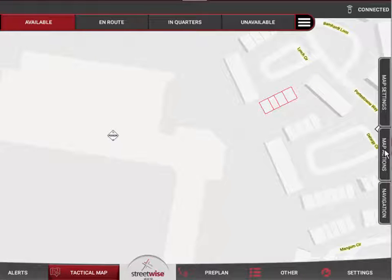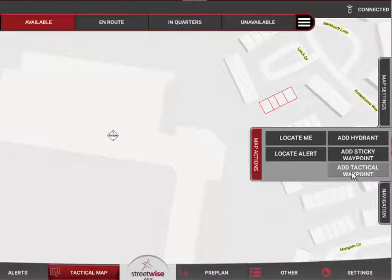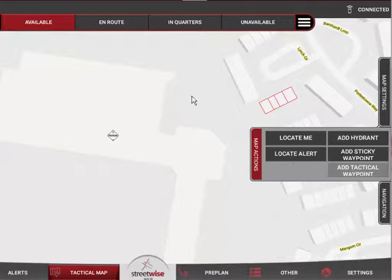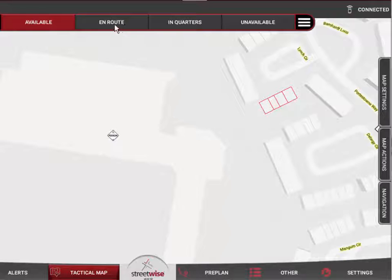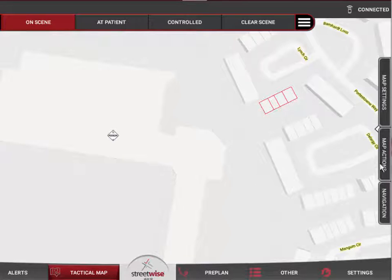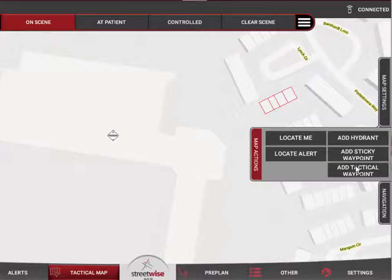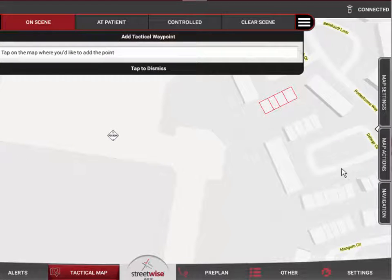Tactical waypoints work pretty much the same way, with one key difference. When I slide out the map actions menu, you'll notice that 'Tactical Waypoint' is grayed out and not available, because I'm not currently engaged in this call. Tactical waypoints are incident-specific. Let's go en route and then mark on scene for this call — now that I've done that, when I slide it out, the tactical waypoint is available.